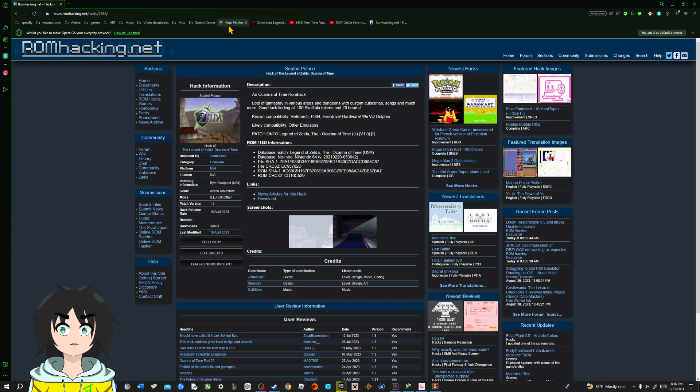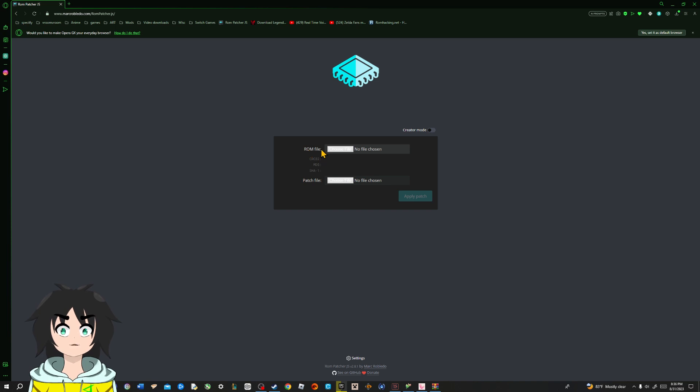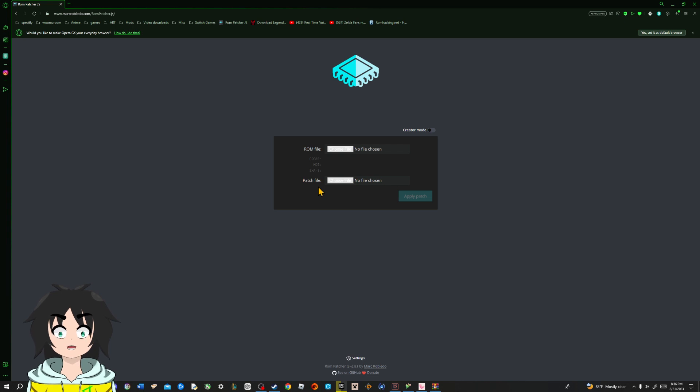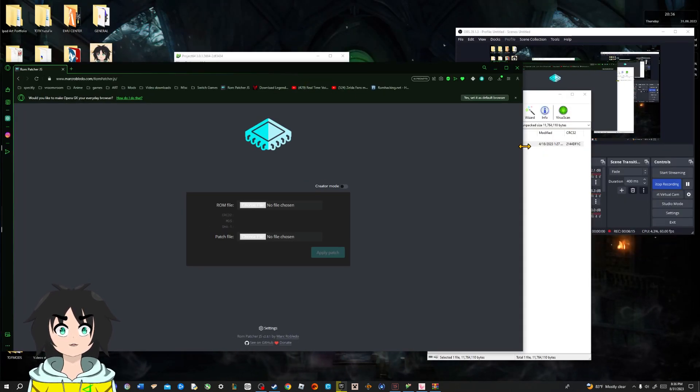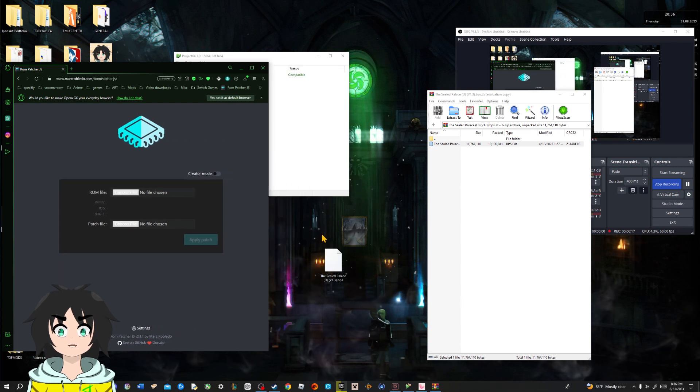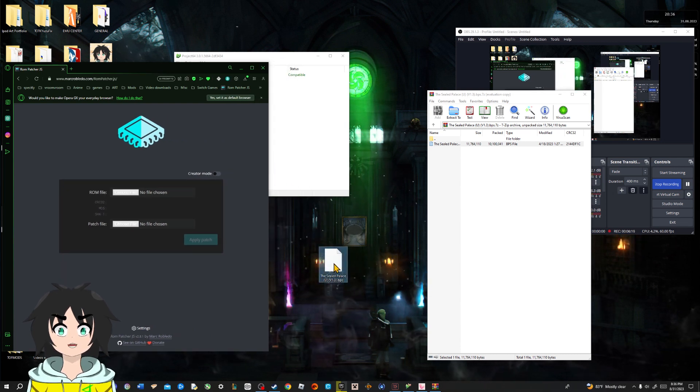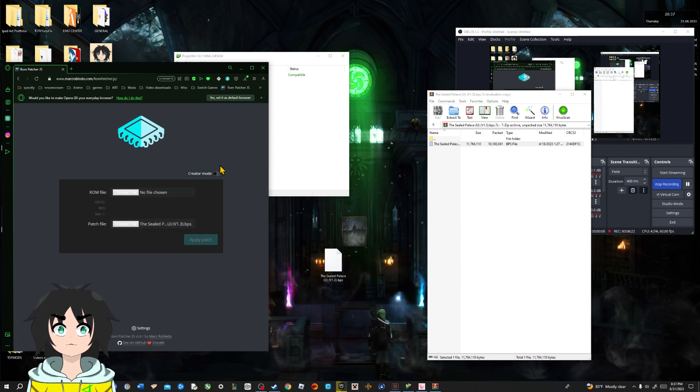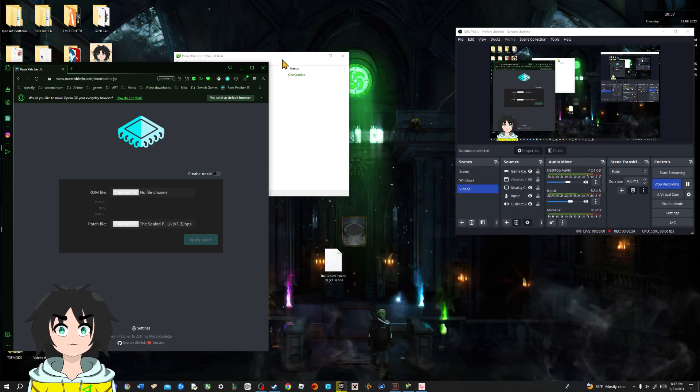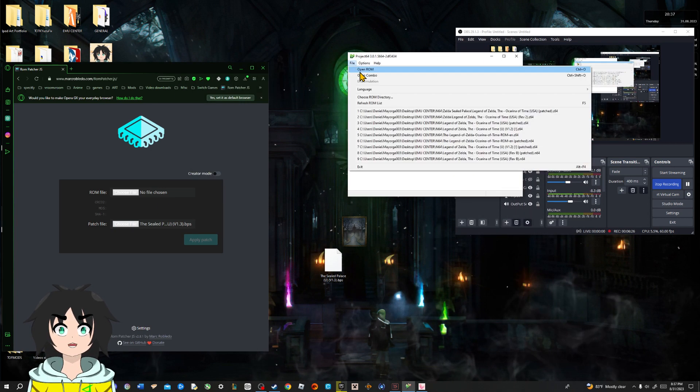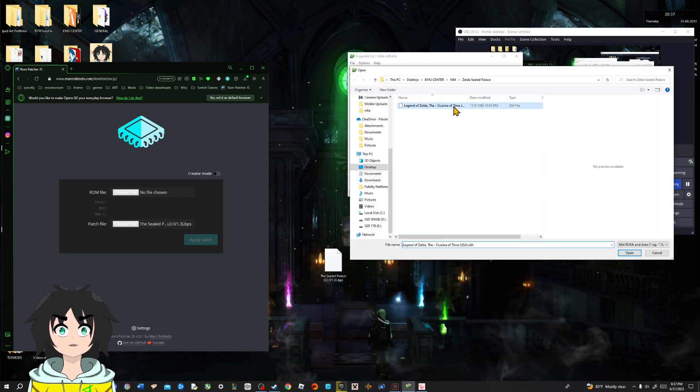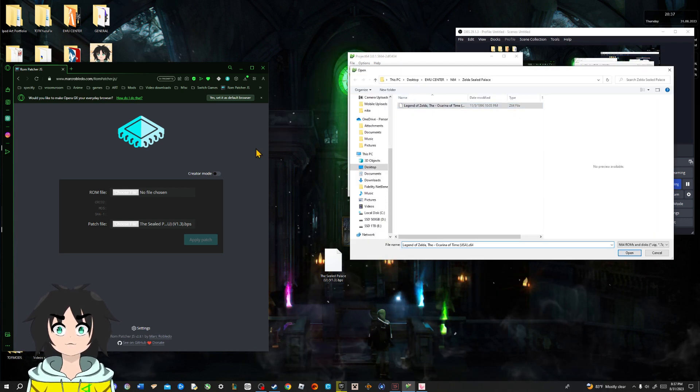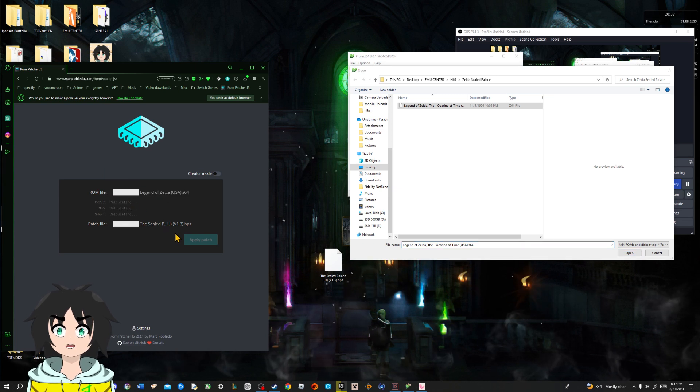And we're gonna go to ROM Patcher.js. This ROM folder right here will be the game, and this patch file is the ROM hack. We're gonna go ahead and minimize this just a bit. We're gonna get the seal palace, put it at patch file. Exit this. Now, we're gonna go ahead and open the ROM. Grab this one right here, the game. Slap it to the ROM file.